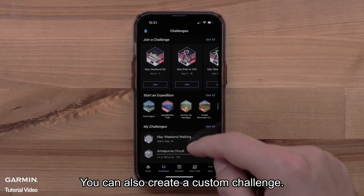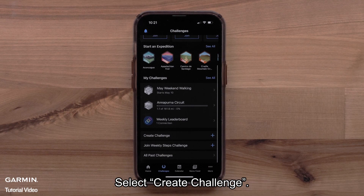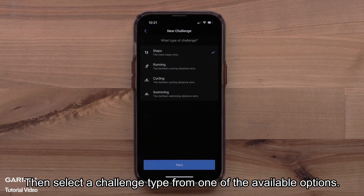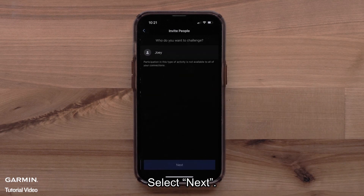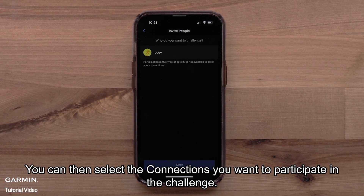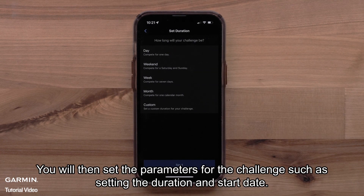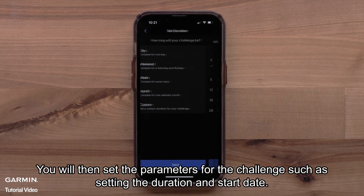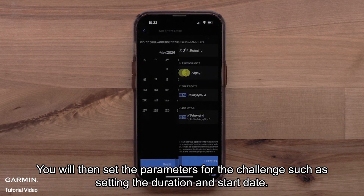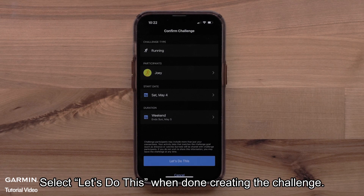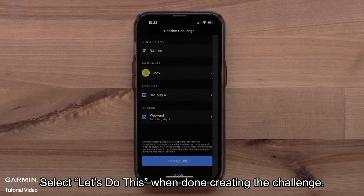You can also create a custom challenge. Select Create Challenge, then select a challenge type from one of the available options and select Next. You can then select the connections you want to participate in the challenge and select Next. You will then set the parameters for the challenge, such as setting the duration and start date. Select Let's Do This when done creating the challenge.